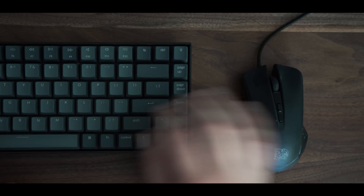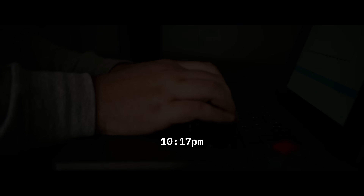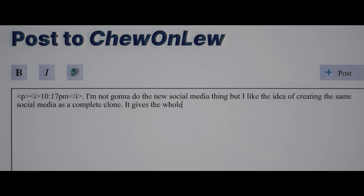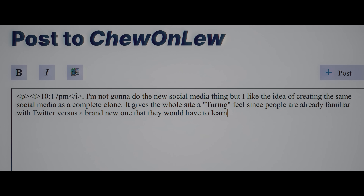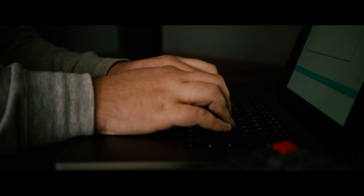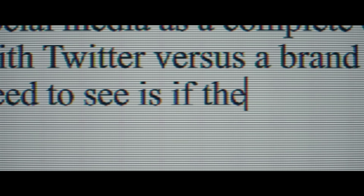This is a stupid project to be working on. But first, we have to rebuild a social network. I'm not going to do the new social media thing, but I like the idea of creating the same social media as a complete clone. It gives the whole site a Turing feel since people are already familiar with Twitter versus a brand new one that they would have to learn. The first thing we're going to need is to see if there's an implementation already made somewhere in the open source community. Let the hacking begin.